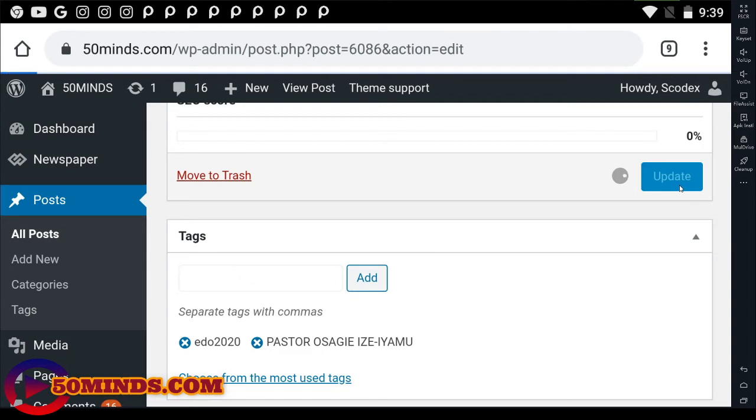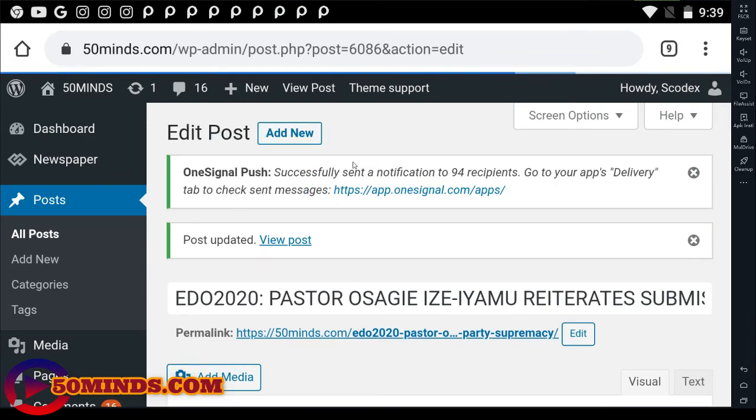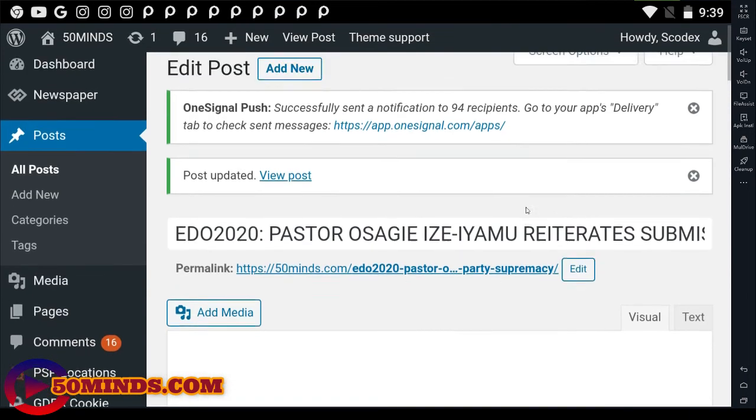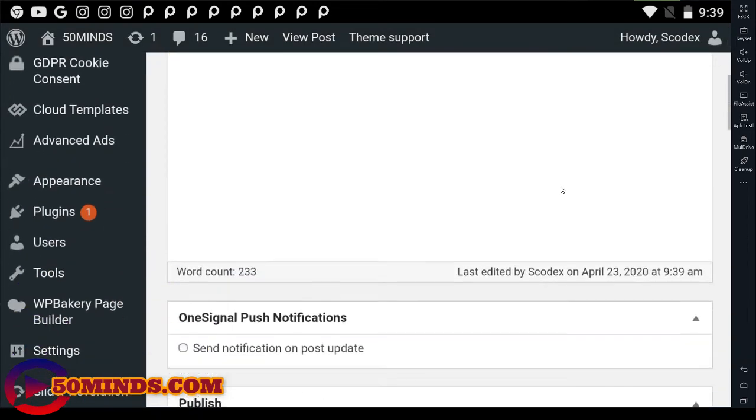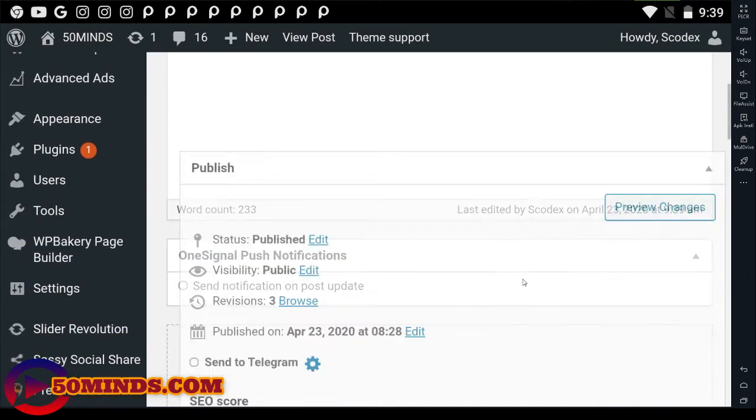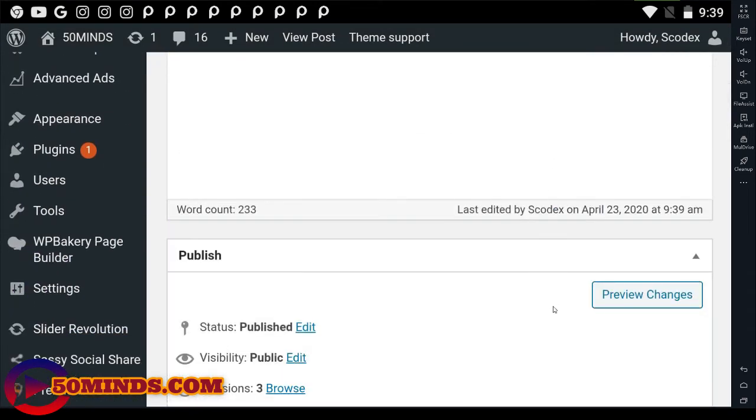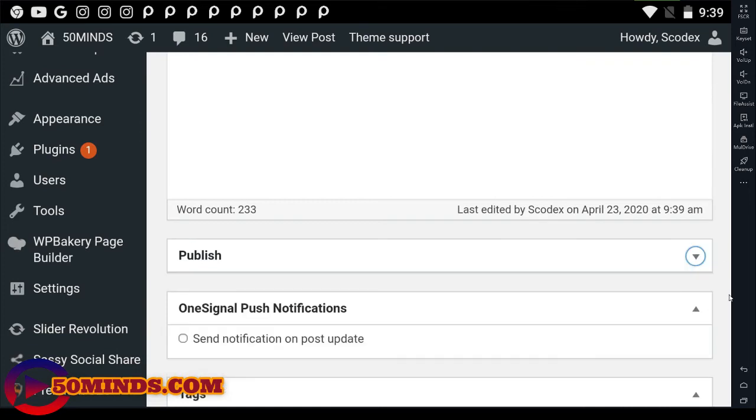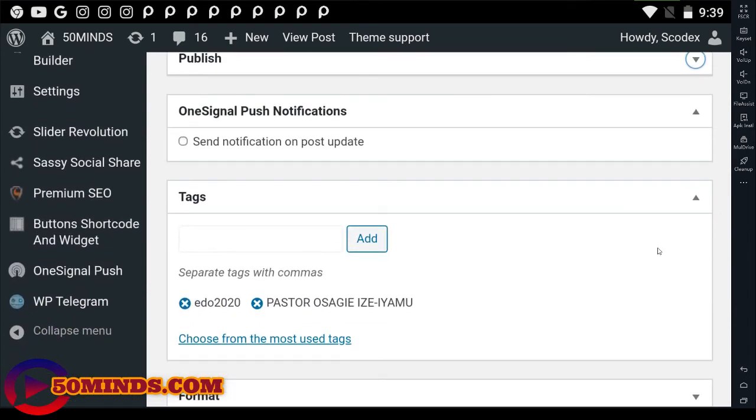So it's currently loading. I think the network is going to be slow this morning. Okay, it has loaded. Now let's go and check our results on what I just did. Let me minimize this.